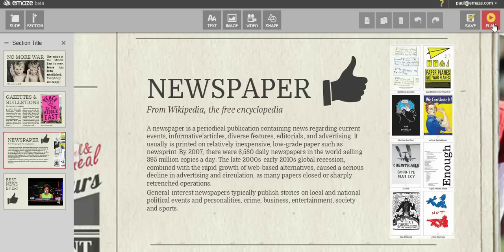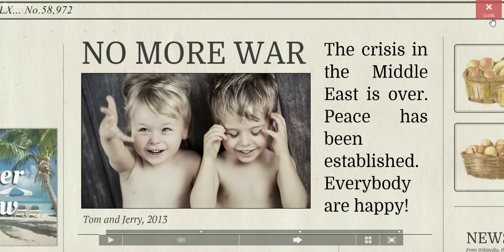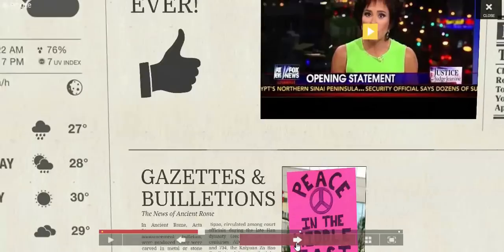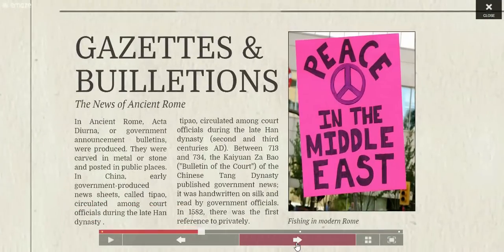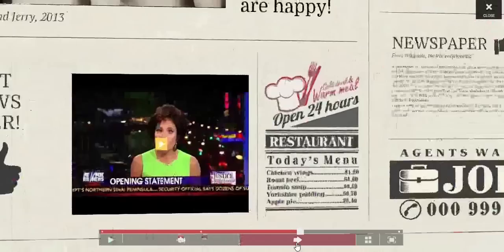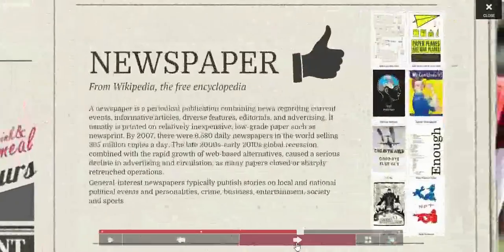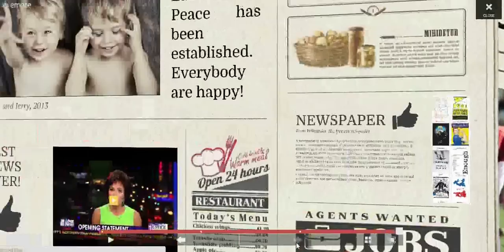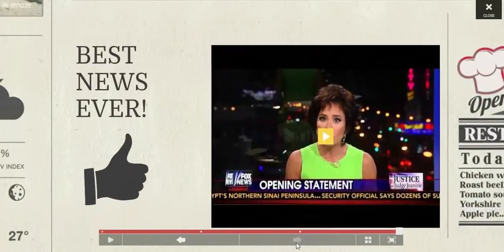While editing your presentation, you can quickly preview your work by clicking on the play button. To return to the editor, click the close button on the top right of the screen, or use the escape key.